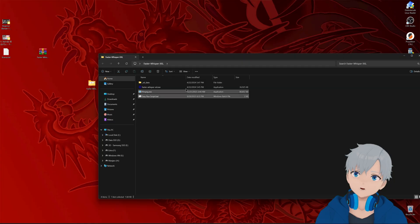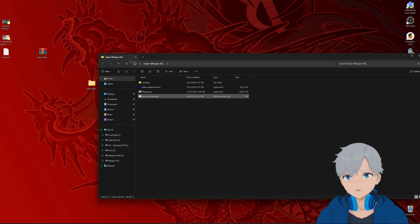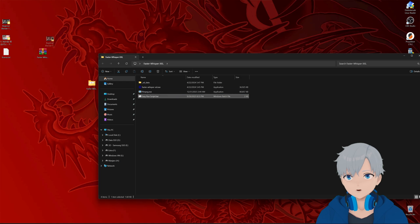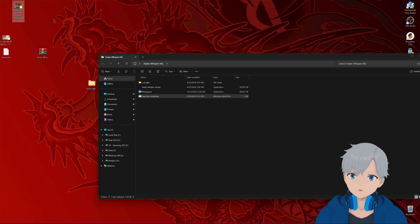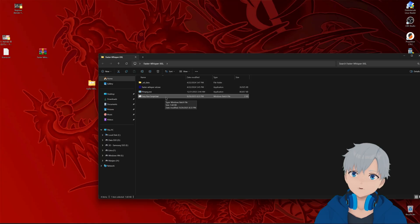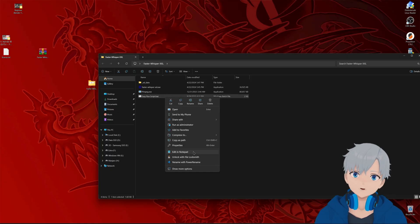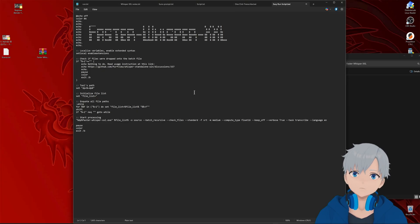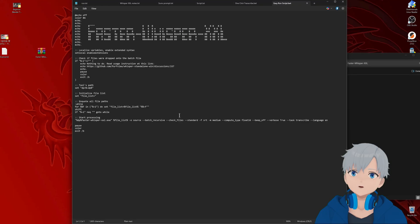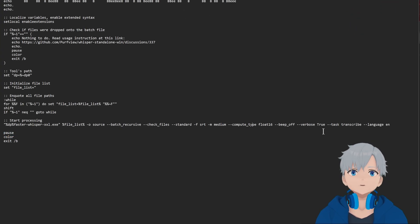And now the way this works is that you drag the video or the audio file on top of the script and it's gonna run it for you. But before you do that, let's edit it. So right click on it and click on edit in notepad. And don't freak out if you don't know what this means. You don't have to. You only need to change two things.